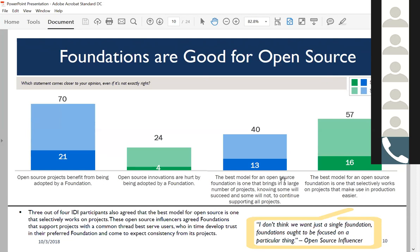On the right side, this is a forced choice where we basically asked participants to choose one or the other. Almost 60-40 say that the best model for an open source foundation is one that selectively works on projects and makes it easier to use—this idea of curation. The other option was a foundation that brings in a large number of projects, some will succeed, some won't, and continues to support all. We had hypotheses that this would be a dividing line, but the fact that it's almost 60-40 in favor of being more selective is a big finding.